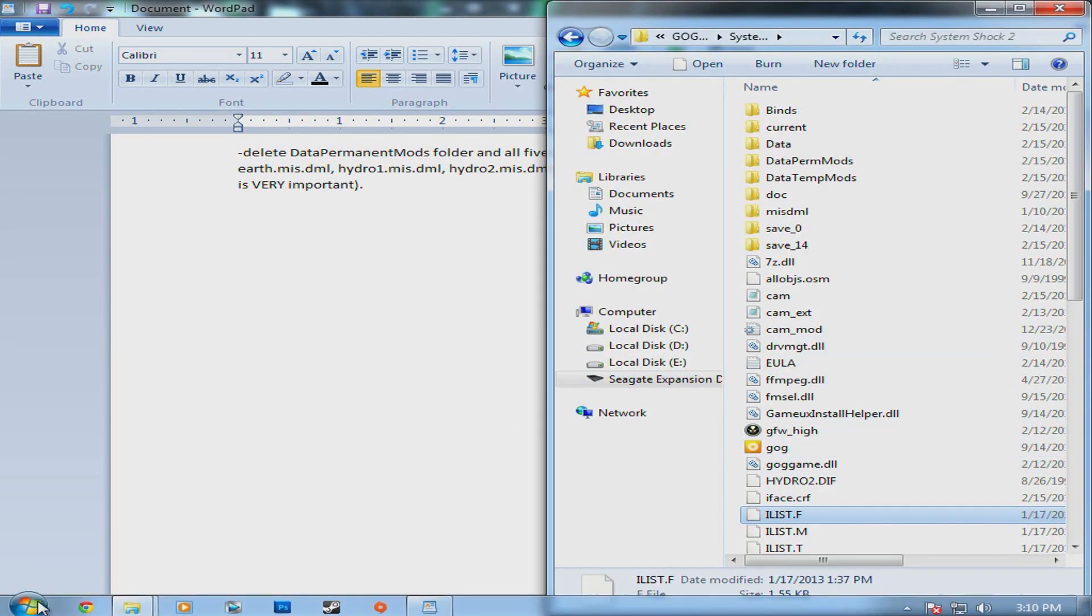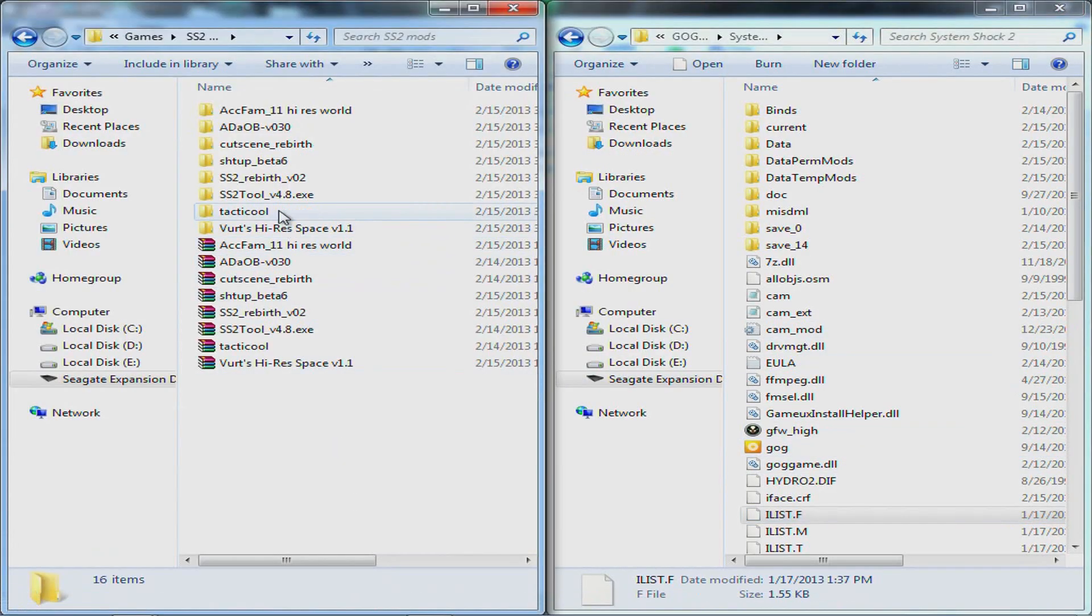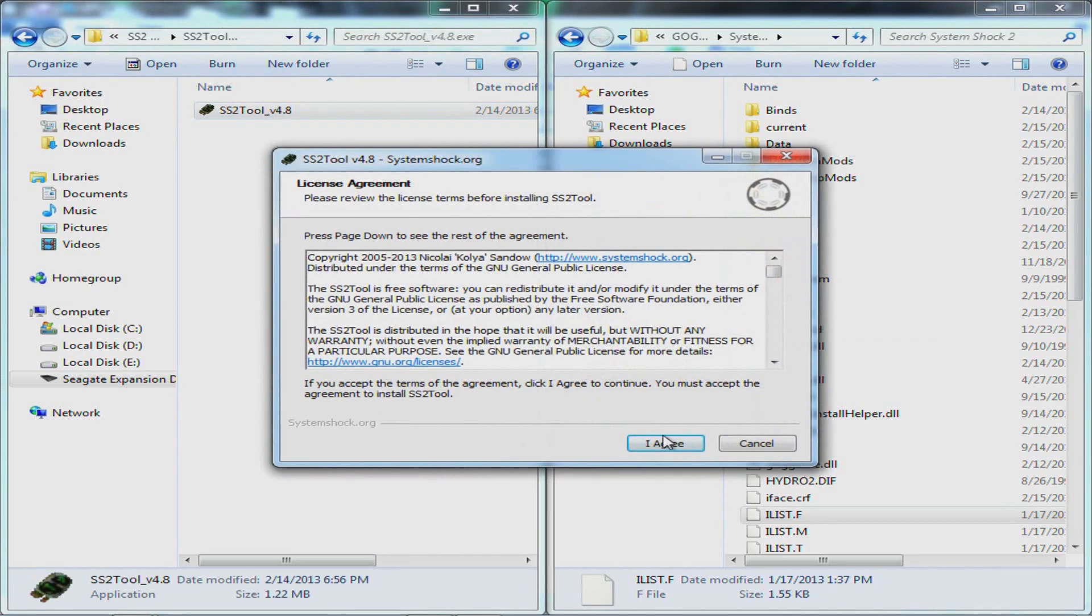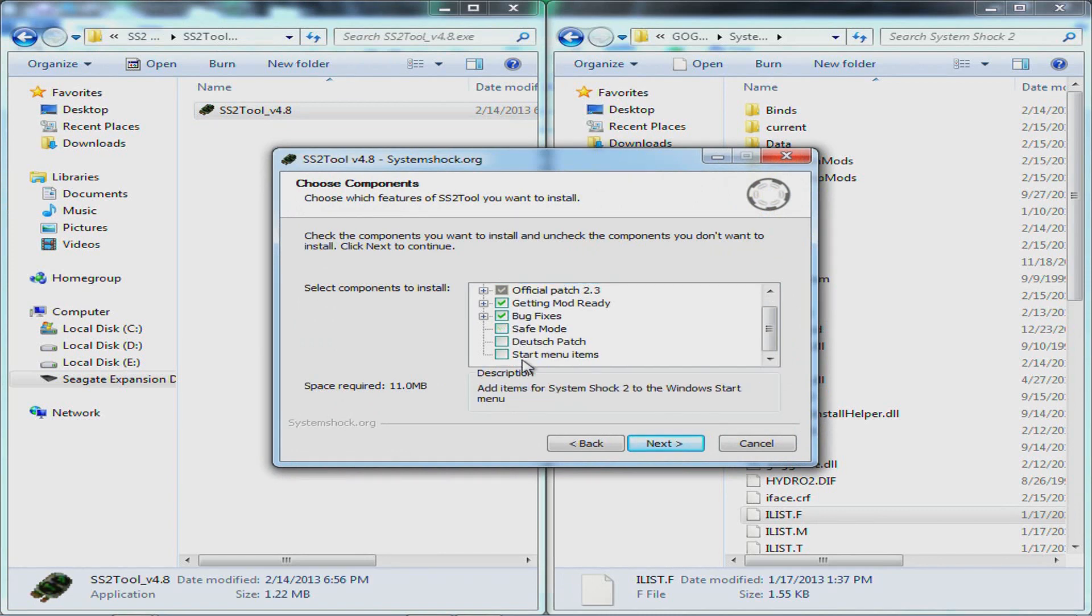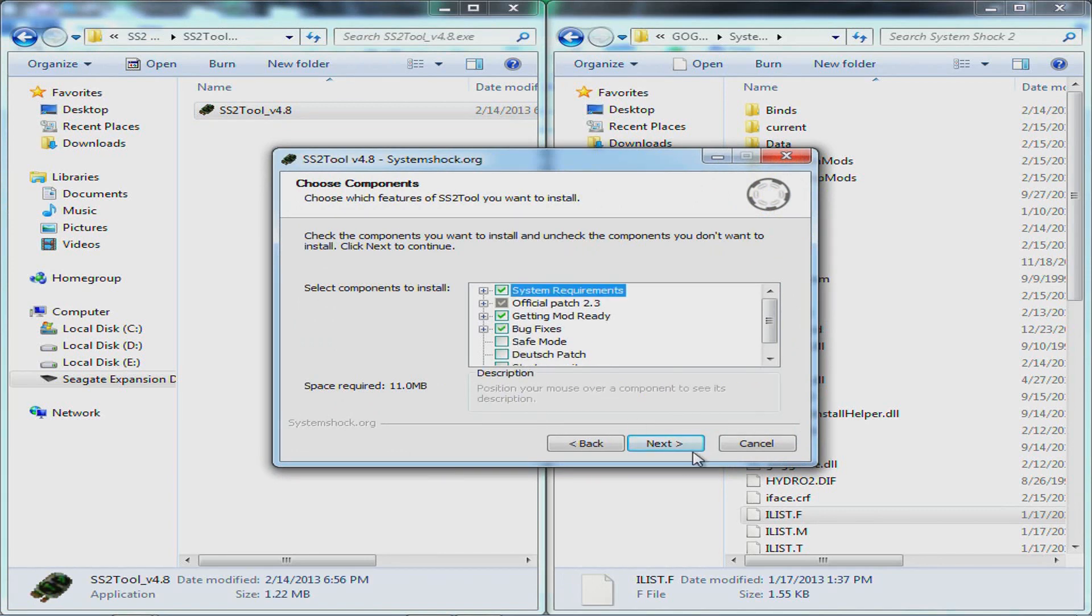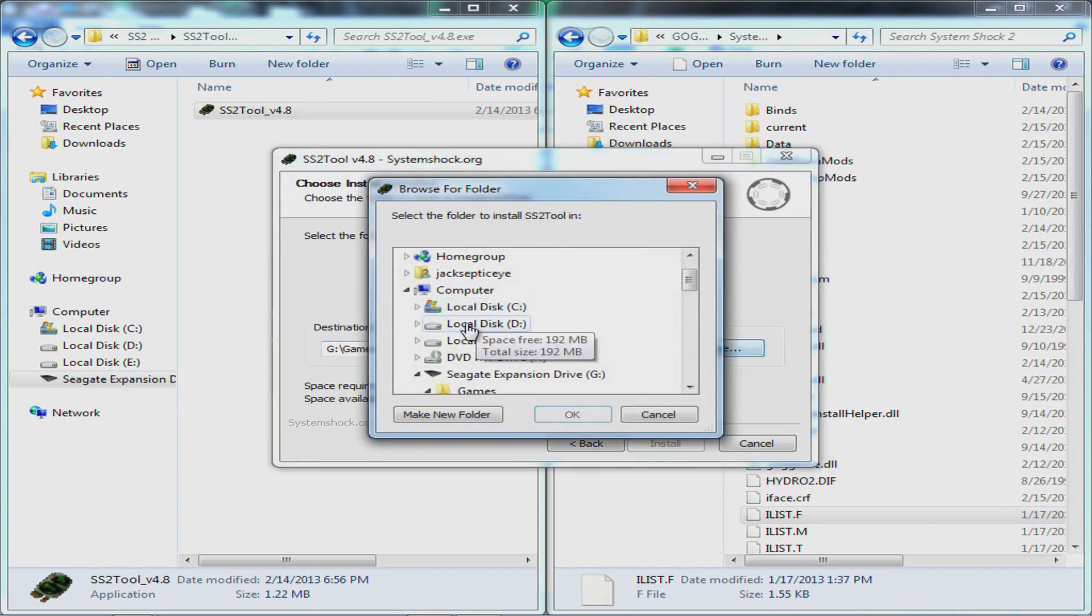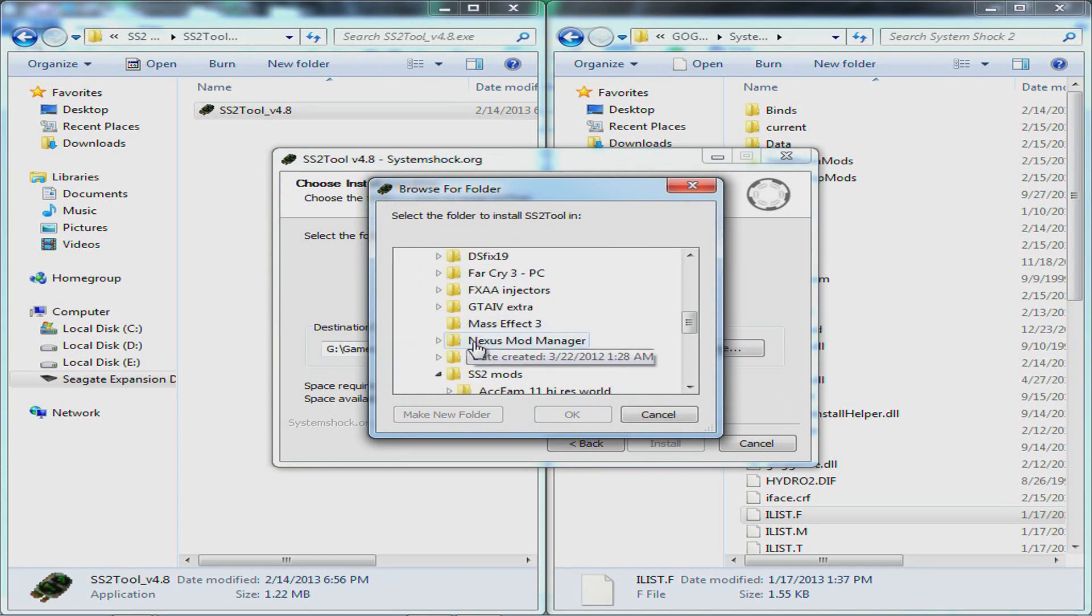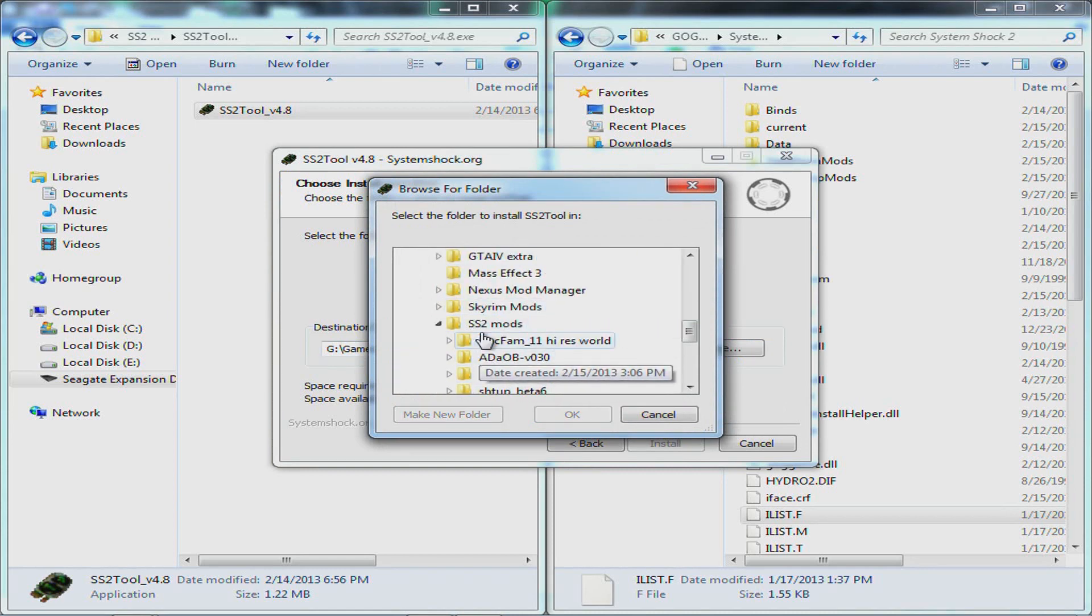Once you got that done you got to come here and use the System Shock 2 tool. Double click into this, you could choose these if you speak the languages or you want some of the stuff but I just chose these, the default ones. You got to come here, browse to where your System Shock 2 directory is, mine is on an external hard drive.